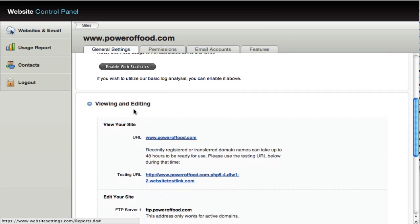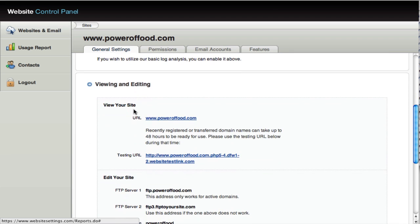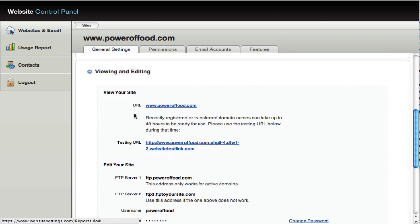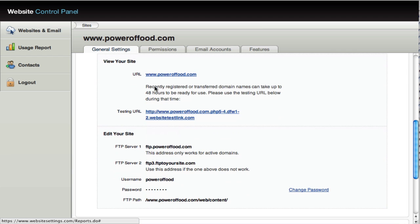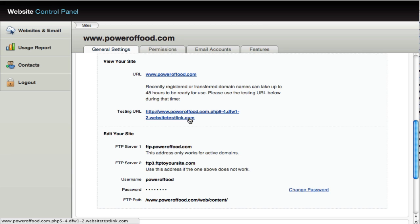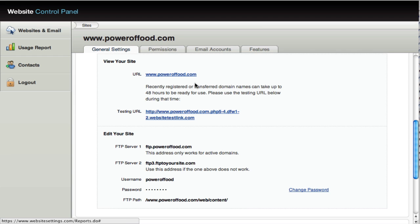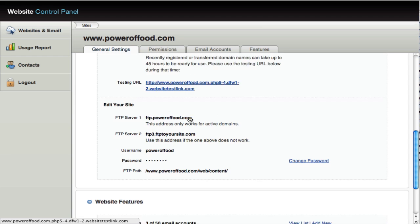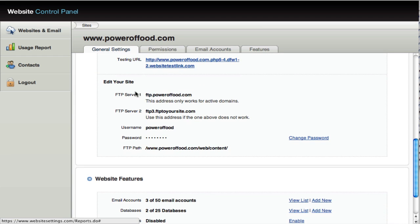As we scroll down, you'll see your FTP information, your general access information. So this shows you how you can, your URL and a link to URL. If your site's offline or if it's just been set up, you'll have this testing URL that you can click to. That's before the domain name has been resolved. And then down here, you have your FTP information.